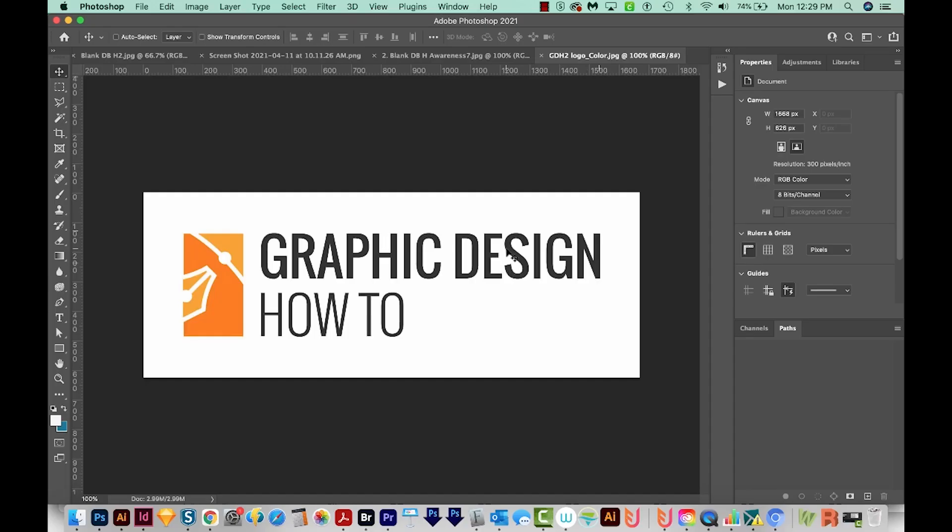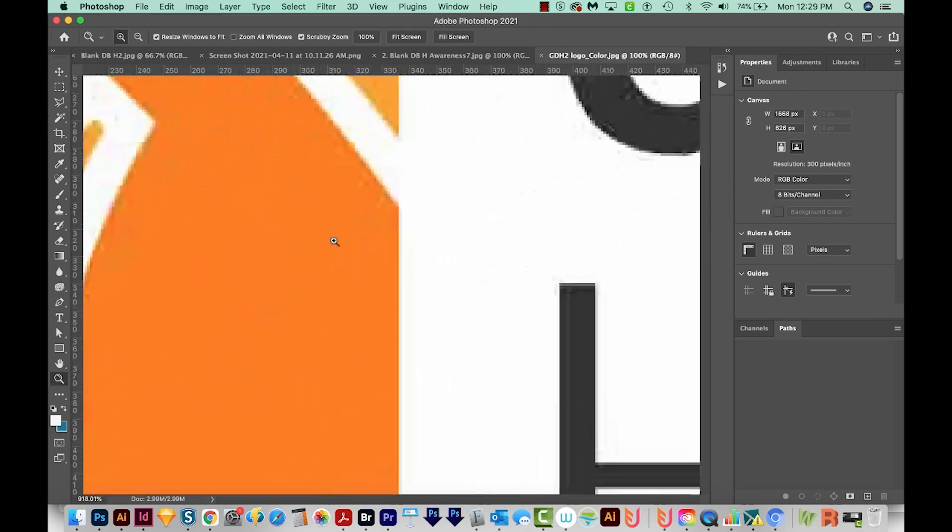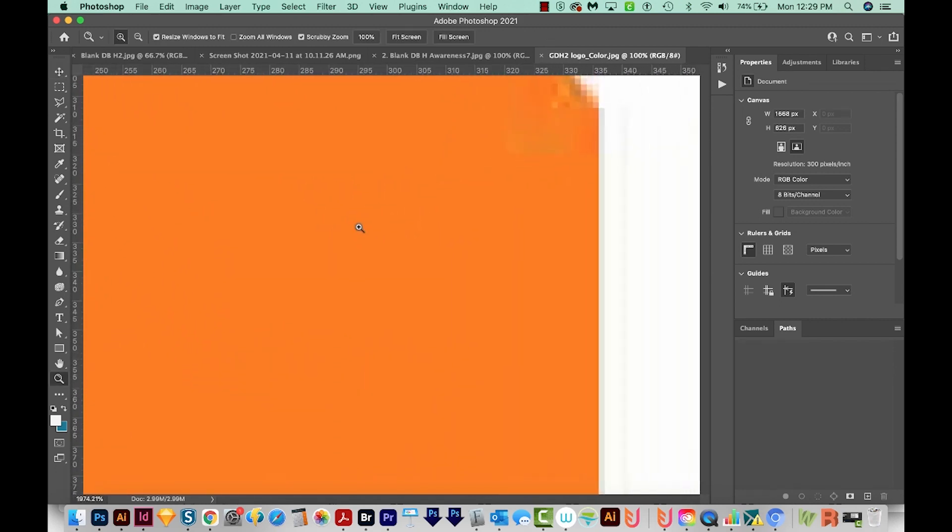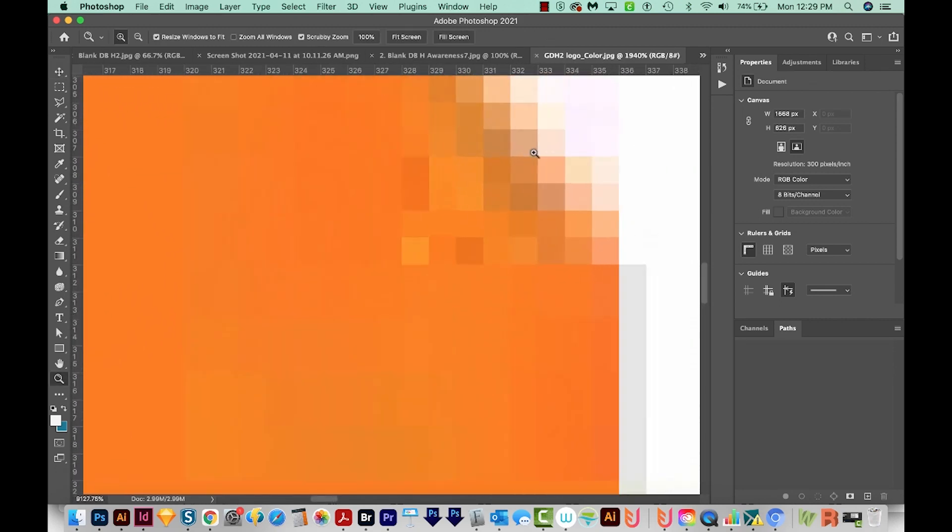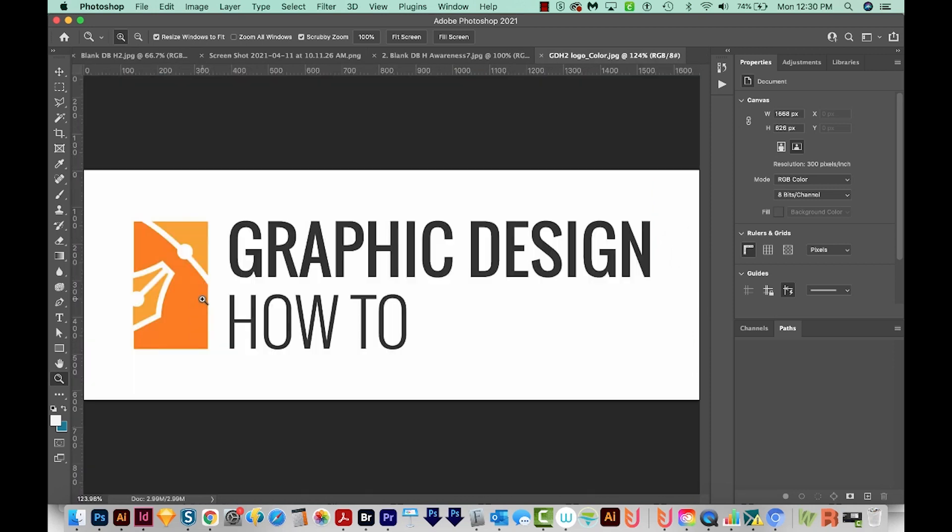Raster graphics are made up of pixels. If we zoom in really close, we can start seeing these little pixels here. But if you have a very high resolution image, you won't see those pixels when you're just viewing it at full size.